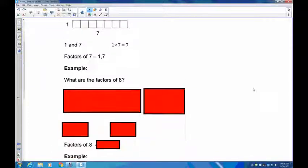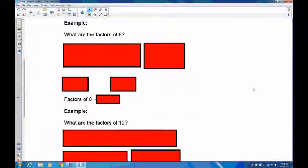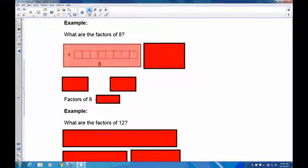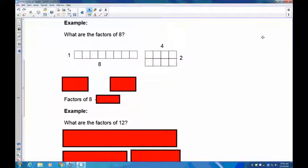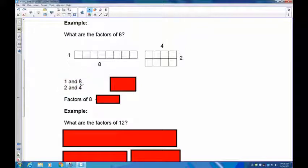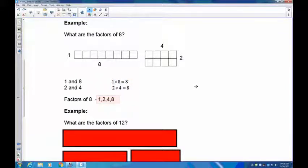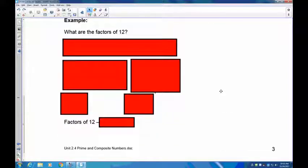Seven is just like our two — both only have two factors. Now the factors of eight: pause the recording and make all the rectangles you can out of eight. The first way is one long strip of eight. We can also do two high and four long. So one times eight is eight and two times four is eight — the factors of eight are one, two, four, and eight.